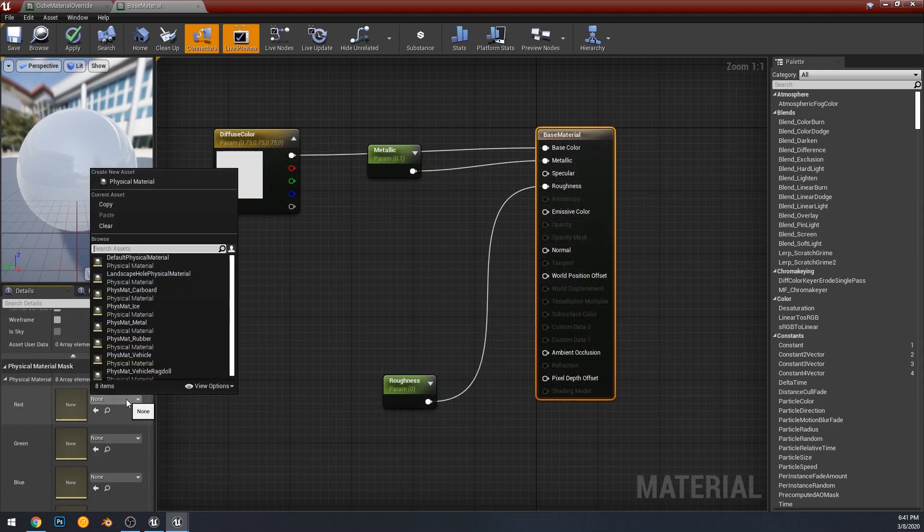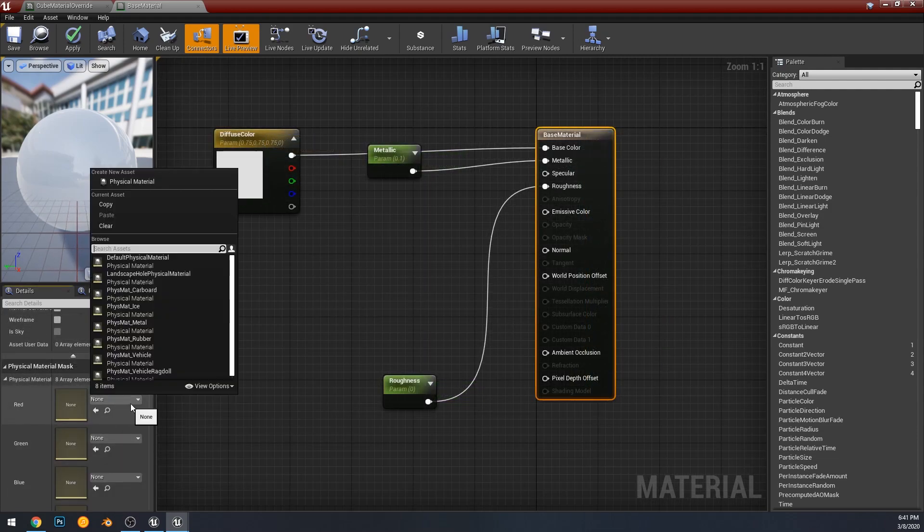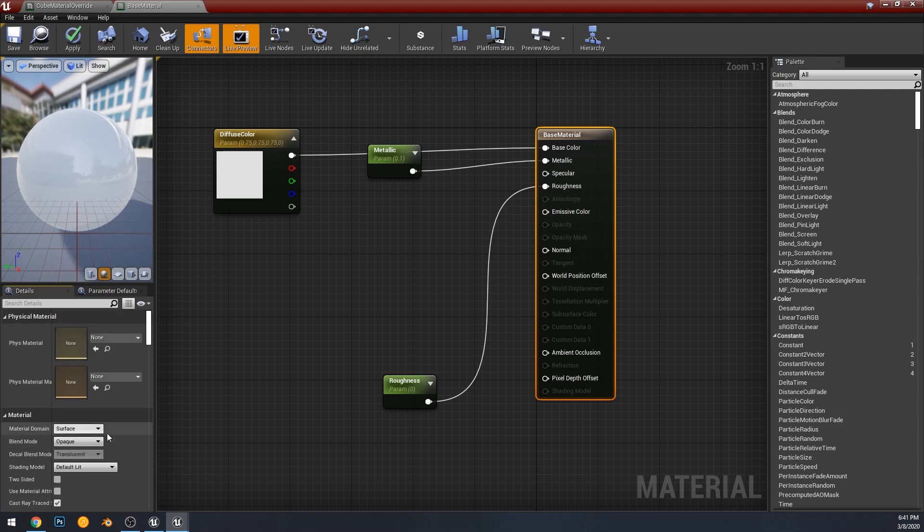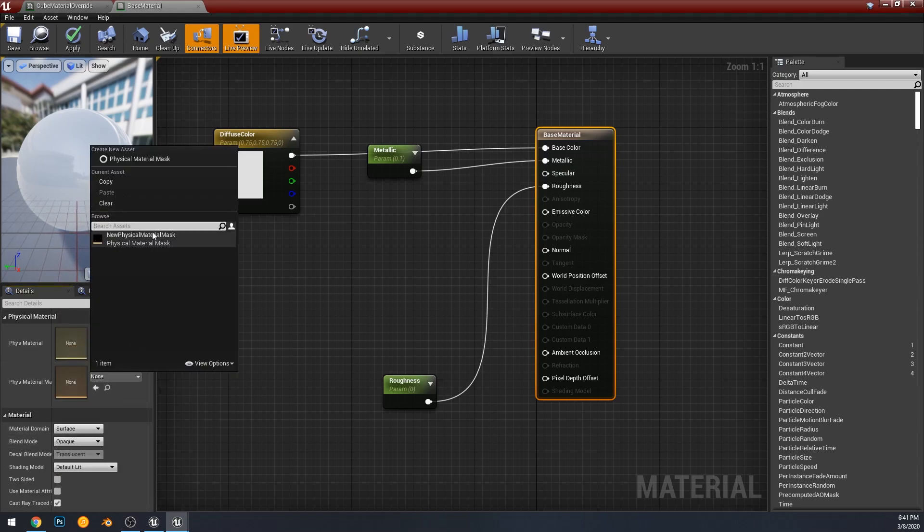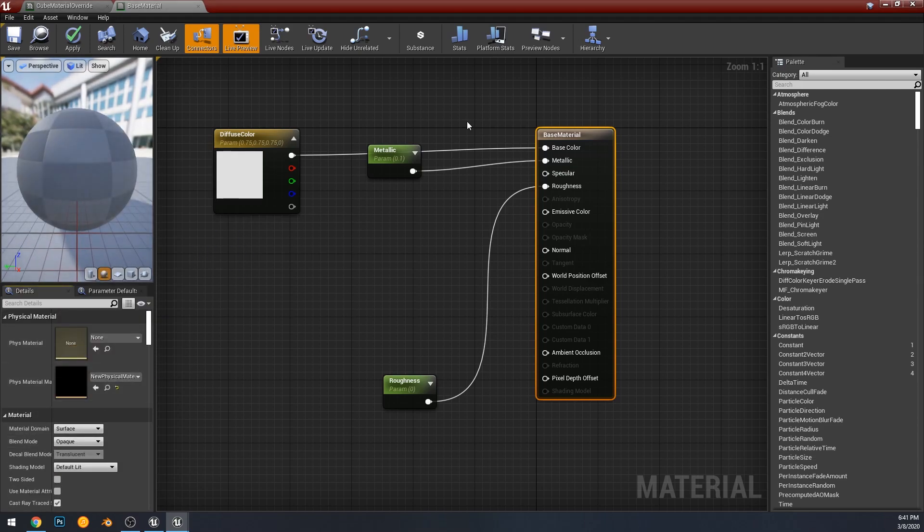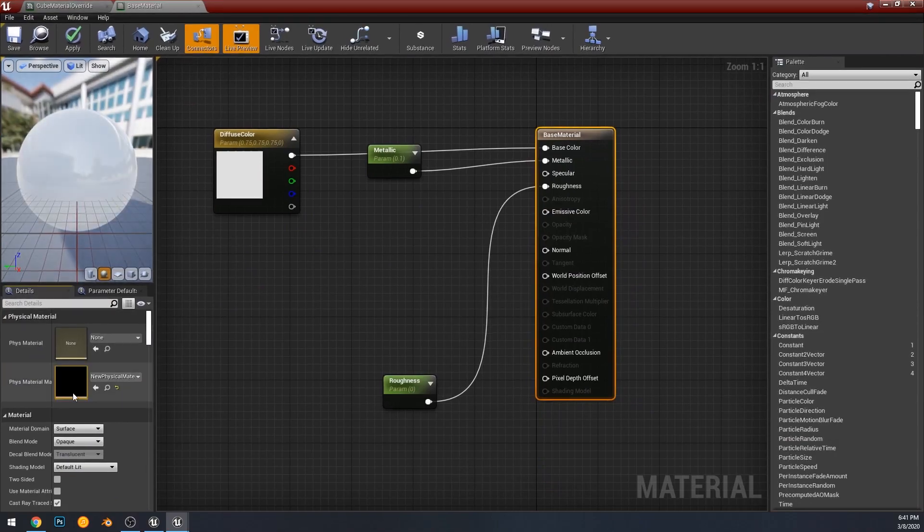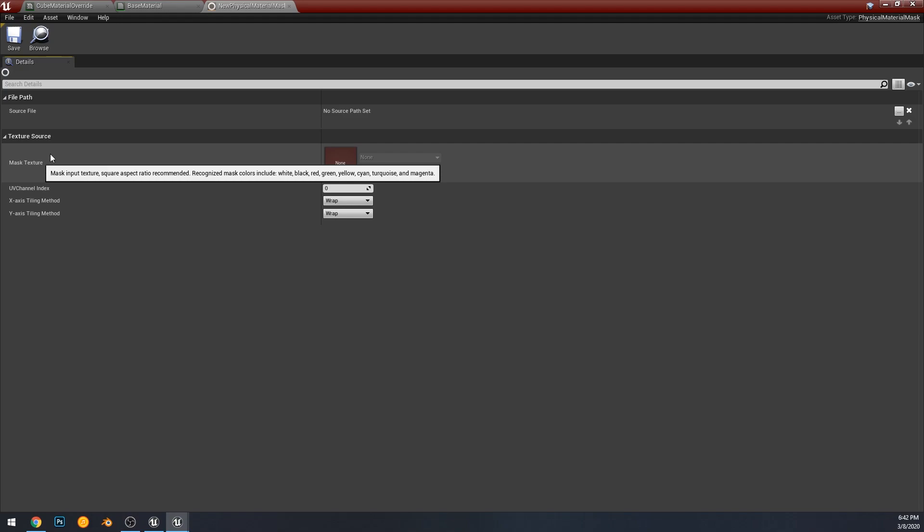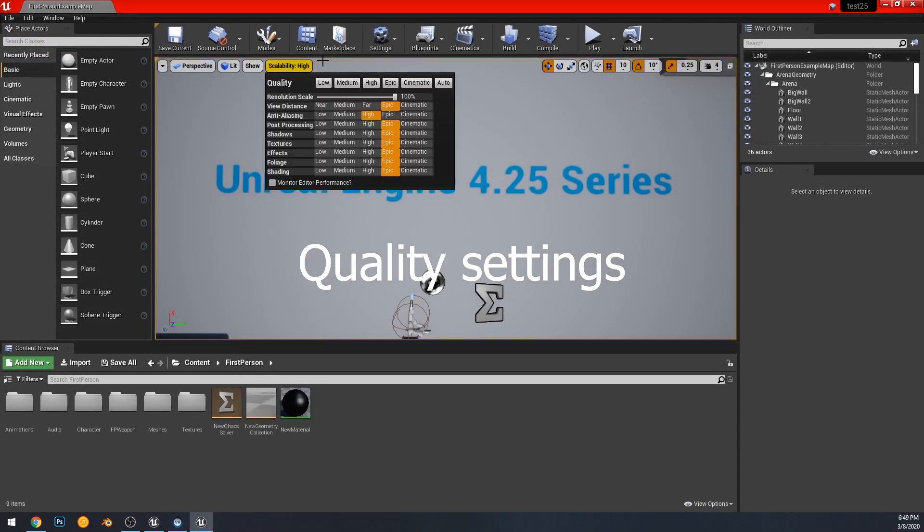Something else that I still haven't gotten working but looks really fun that I wanted to look at is physical material masks. It seems like we will be able to mask things by color and assign different physical materials. But currently I can't figure out how to fill out the mask, so that will be something we look at in the future. Maybe it's not quite ready, but it looks hopeful.